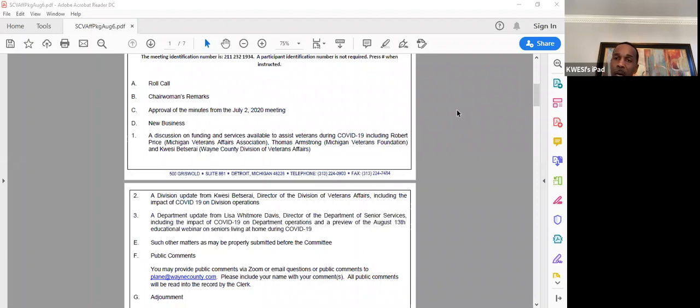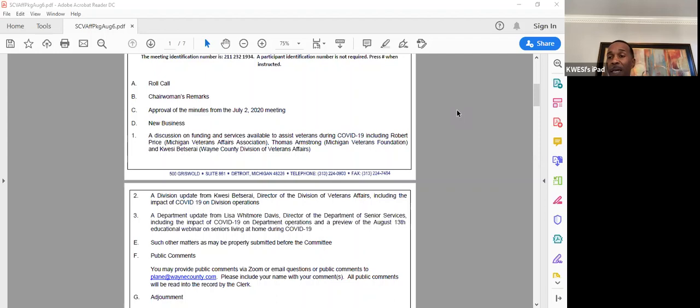We did receive the County Veterans Service Fund and that grant is paying for the salaries of the part-time outreach coordinator as well. We are focused on peacetime veterans with the County Veterans Service Fund grant. In that regard, we have roughly a half a million dollars that we're trying to push out to the community. We have been pushing out the food vouchers. We have not had a lot of requests for the food vouchers. So again, that is why the outreach coordinator is required to help us get the word out there about the availability of those Meijer food vouchers. I'll pause there. Are there any questions?